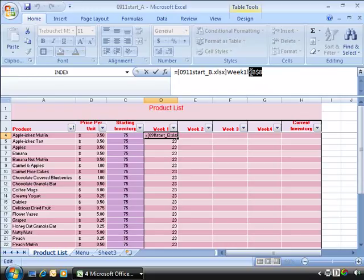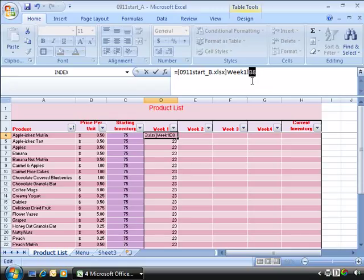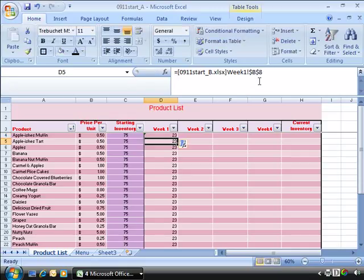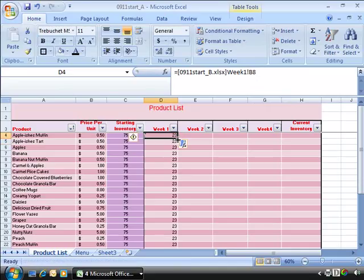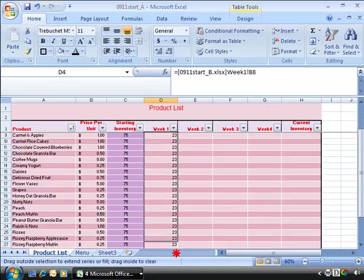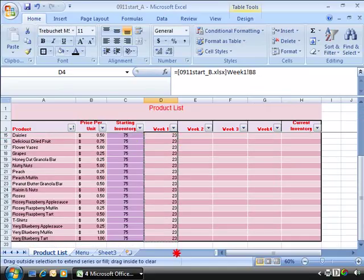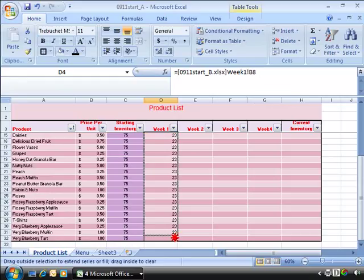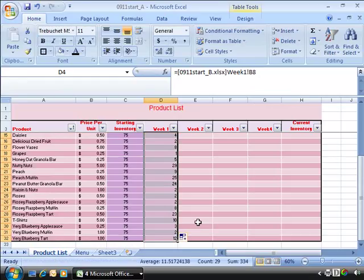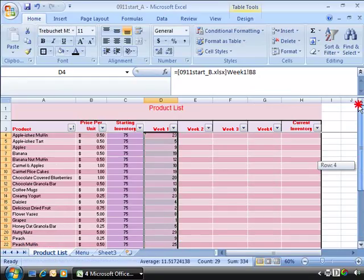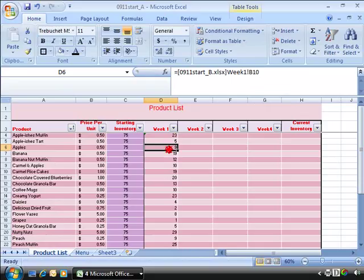To do that, highlight this absolute reference of B8 and then with that highlighted press F4 on your keyboard until you cycle around to a relative reference. Go ahead and press enter and then let's calculate that all the way down to the very bottom of our worksheet. And notice that here are our correct totals.